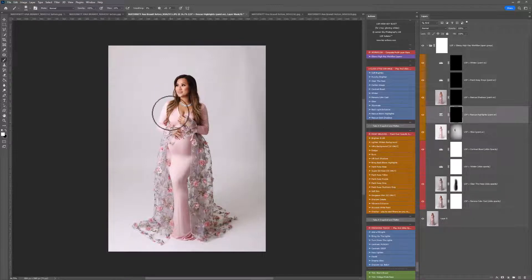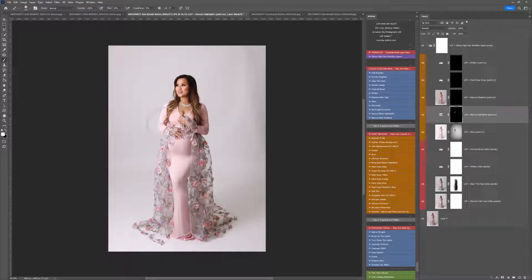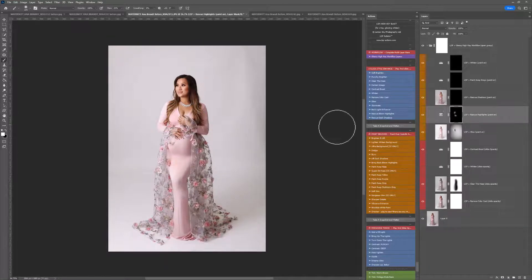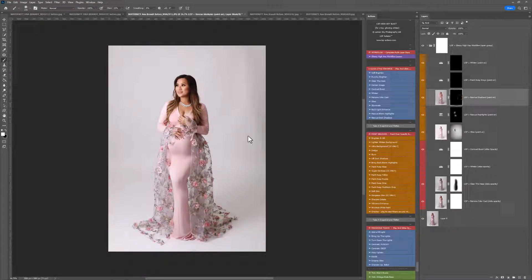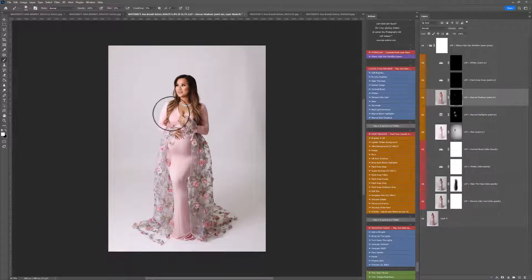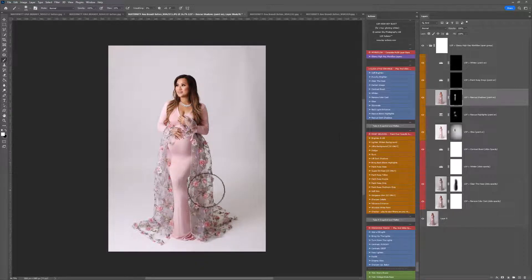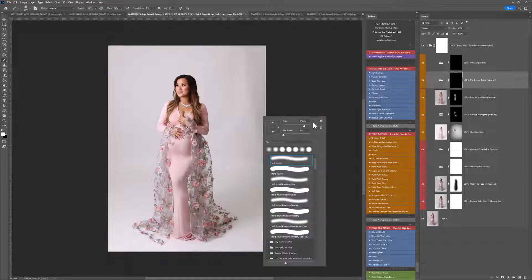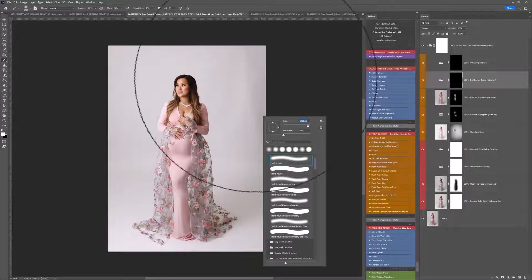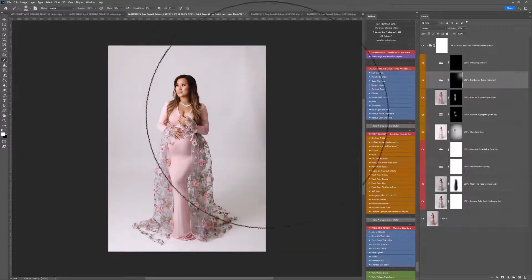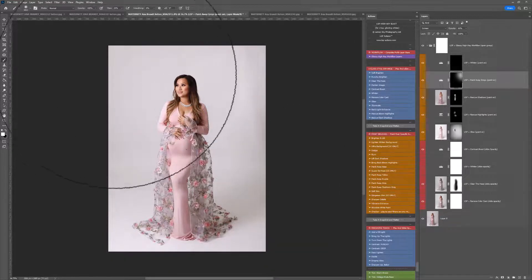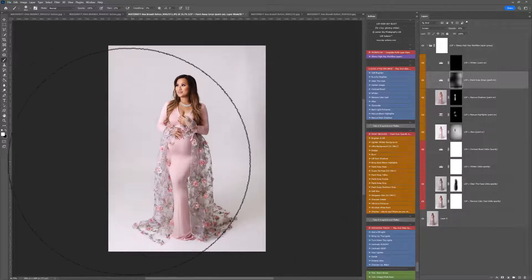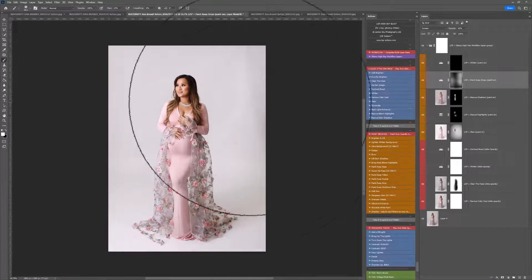Rescuing the highlights. This is good if you've got any areas that are a little bit blown out that you want to rescue that detail on. And rescuing the shadows will darken any shadows down that you wish to retain. Painting away the grays, we don't really have any grays at the moment on this background, although there are a few up here in the corner, so I'm just going to go over those a little bit, just to start get that background whitening in.